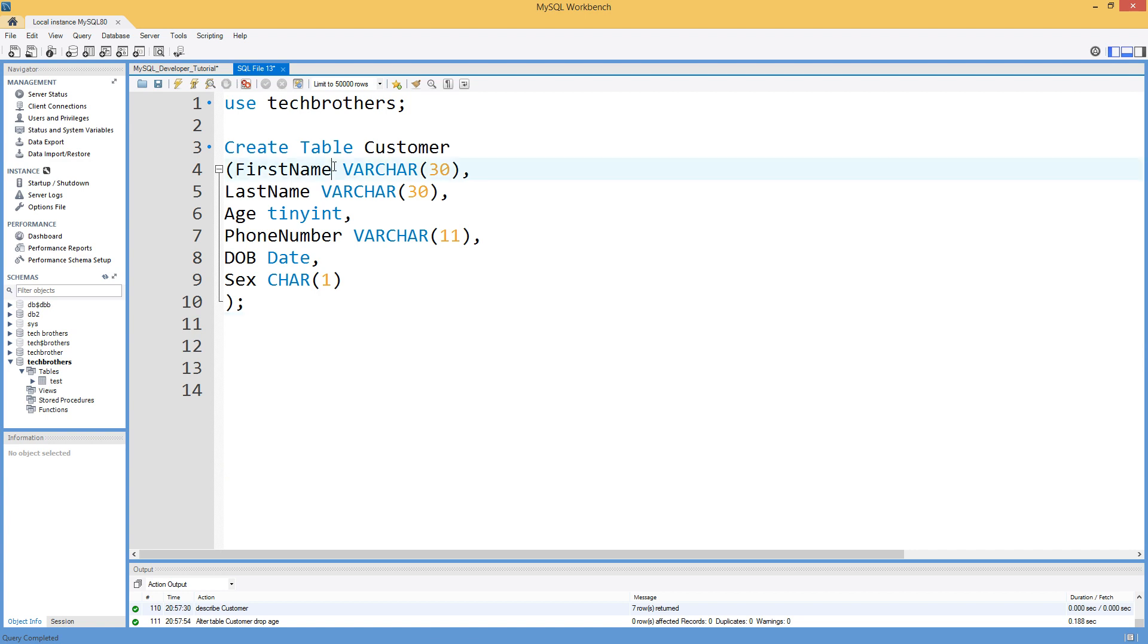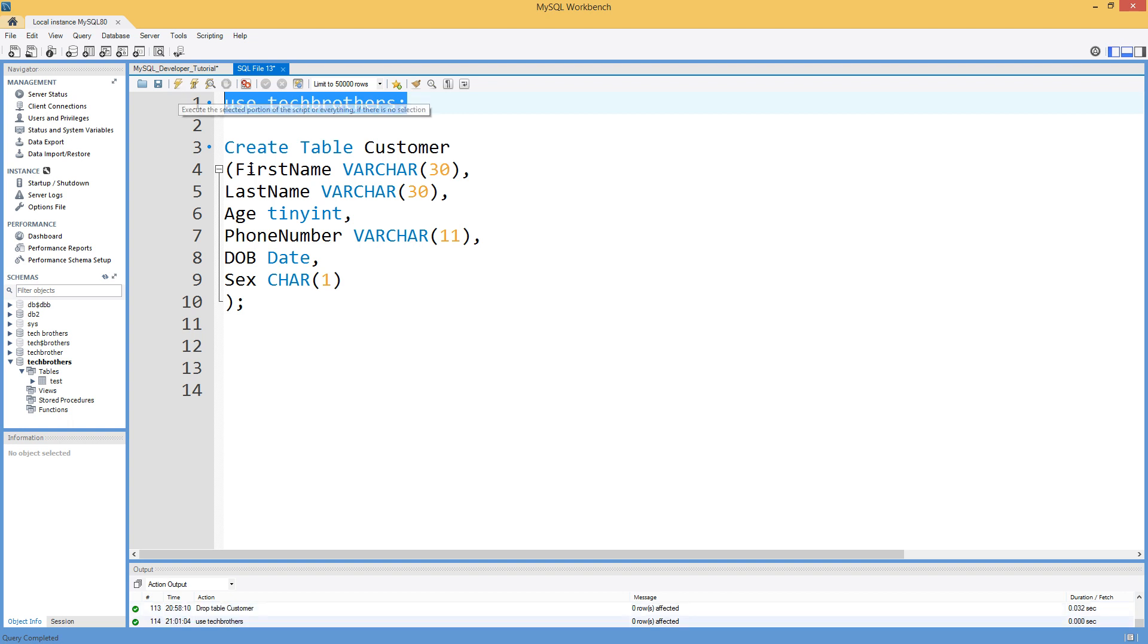So let me create this table. So use Tech Brothers IT or Tech Brothers Database here. Then what we are going to do we are going to create this table called the customer.